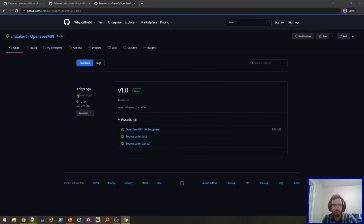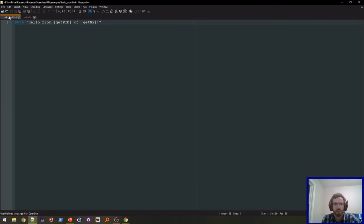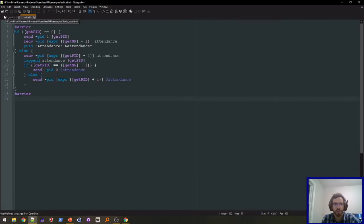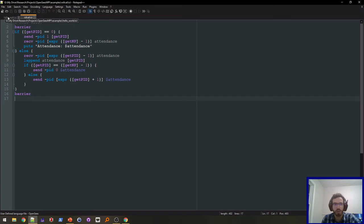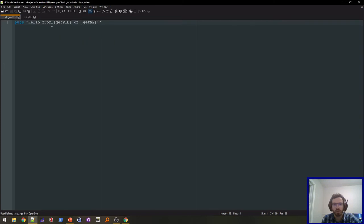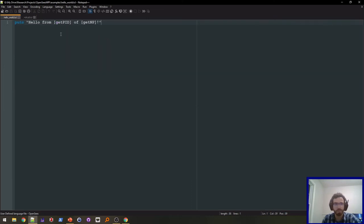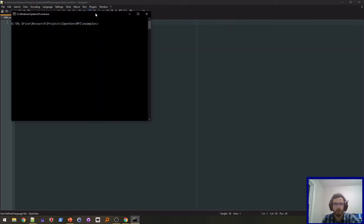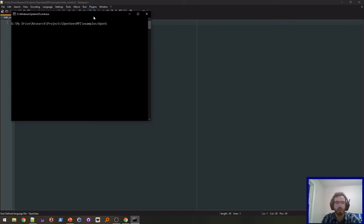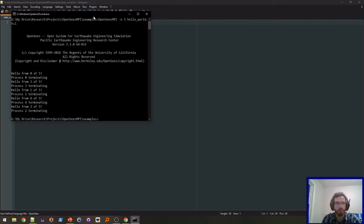Now you should be able to run OpenSees MPI. Here I am in Notepad++. I have a couple little example files here: Hello world and roll call. Hello world just displays what the processor ID and the number of processes are. Roll call passes the attendance or the processes between all of the individual parallel processes. I'm just going to open up the command window in this location and run OpenSees MPI with five processes on hello world.tcl. And there we go.